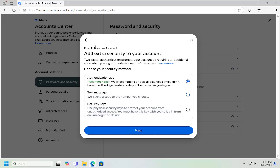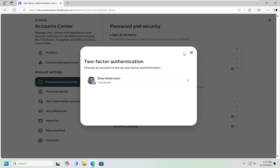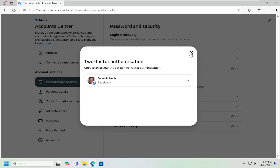If you wanted to disable two-factor authentication, all you would have to do is come back in here, select your profile, and there would be an option to disable two-factor authentication. You would likely need to enter a code via the text message feature or through the authenticator app in order to disable it. But once that's done, it would be removed.